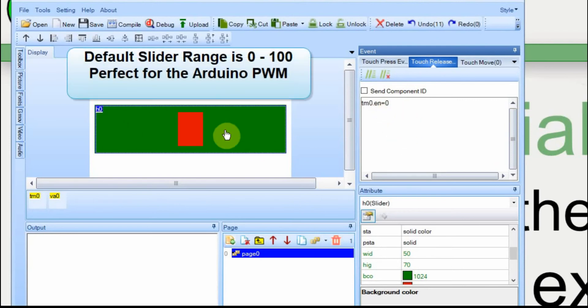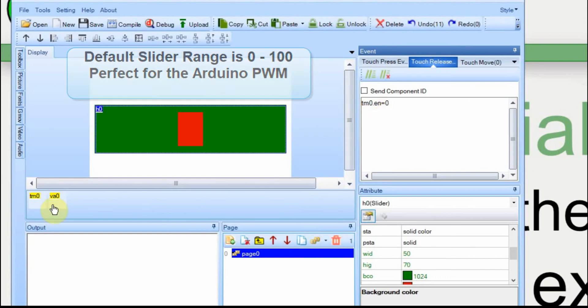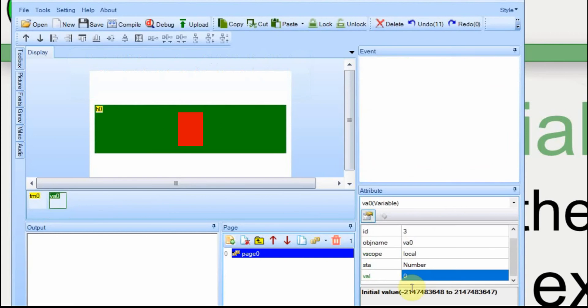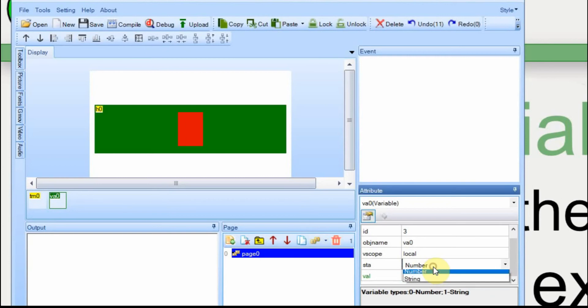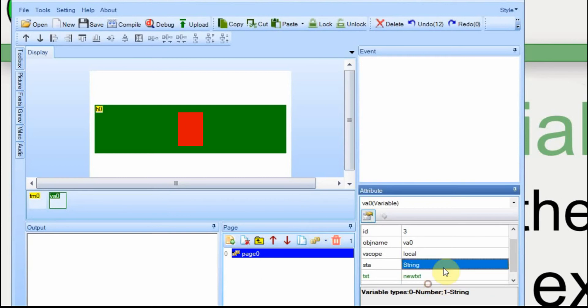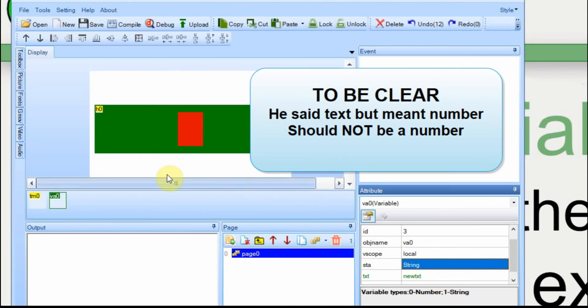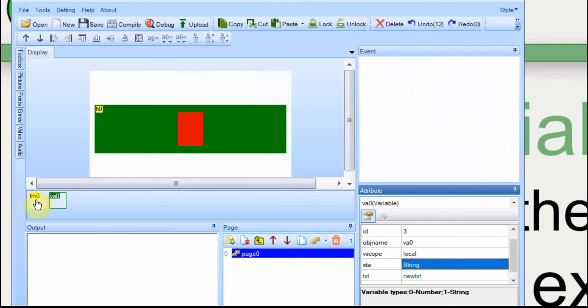So all we're going to do is set up a slider, go back and forth, and we're going to enable it when we touch it and we're going to disable it when we release the button. Now we'll go down to the variable itself. When you add a variable, its default value is to be a number. But we need to change that to a text or to a string. Because when we send the data to the Arduino, it works a lot better if it's in a string format and not in a text format. And that's all we need to do with the variable.